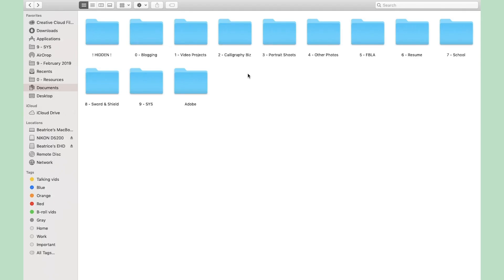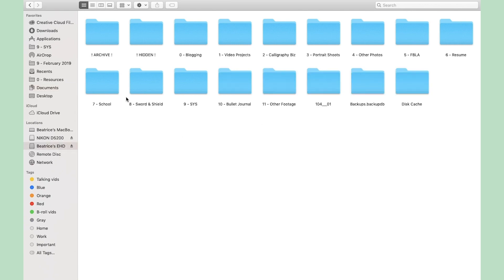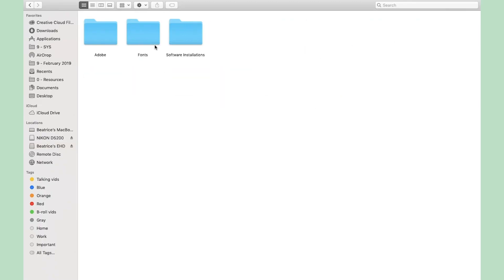My documents folder and my hard drive have almost the exact same folders. Every week when I do a little bit of backing up and organizing, I will take the files that I'm not currently working on from my documents and just back them up to the corresponding folder in my hard drive.